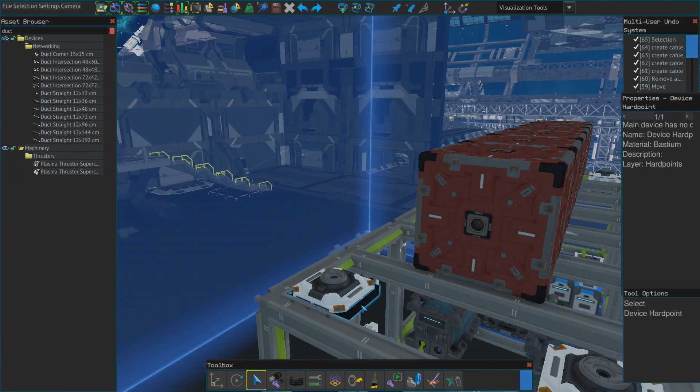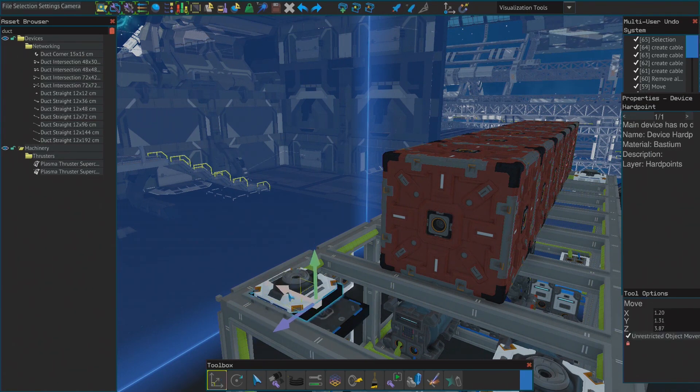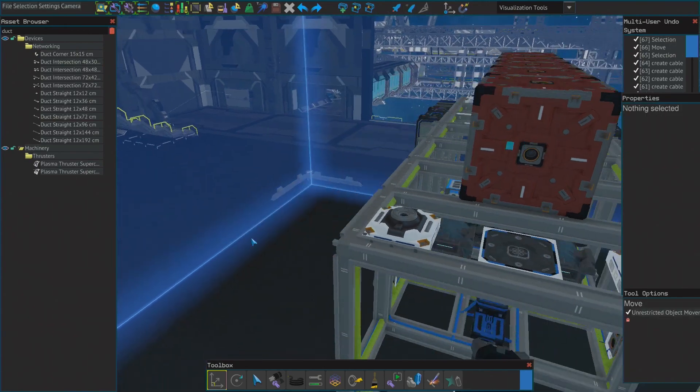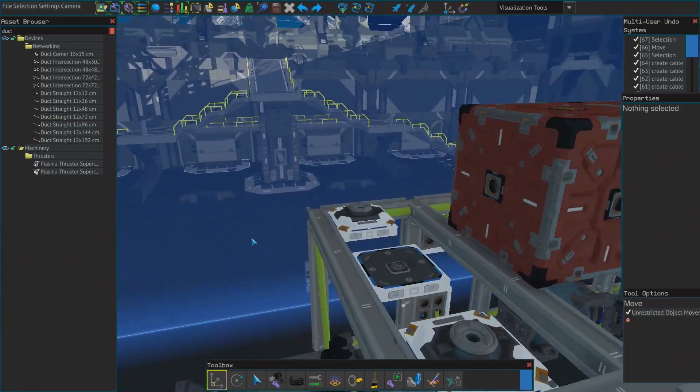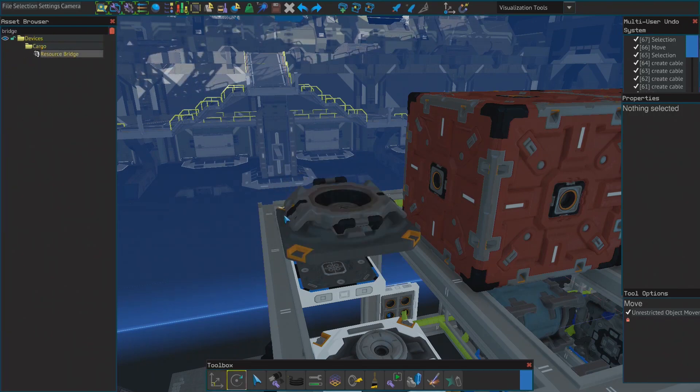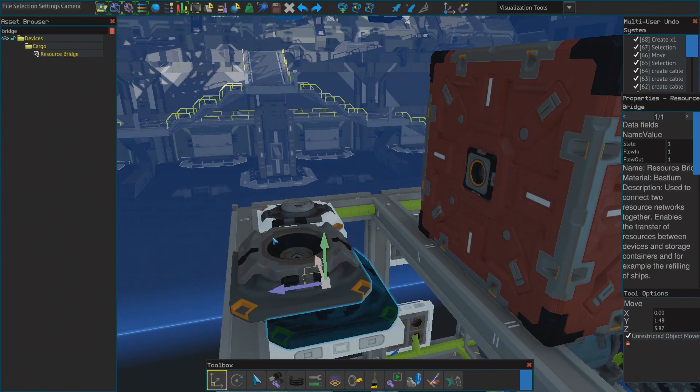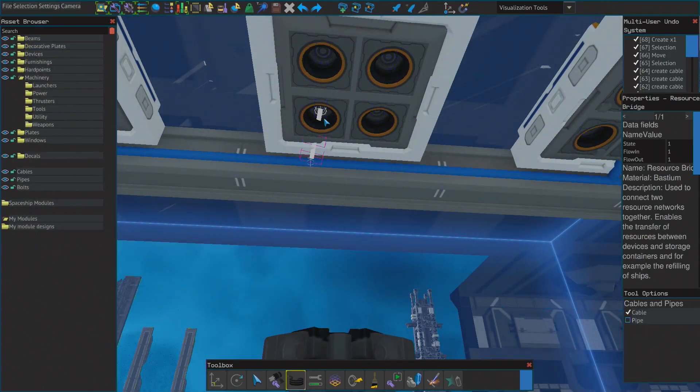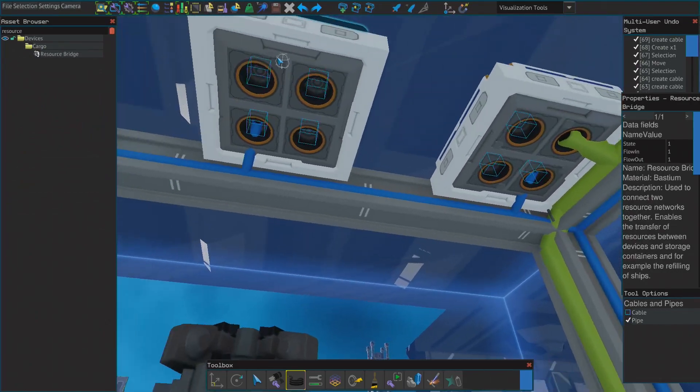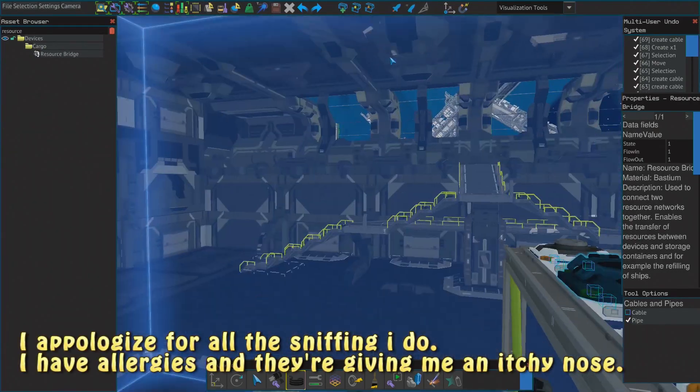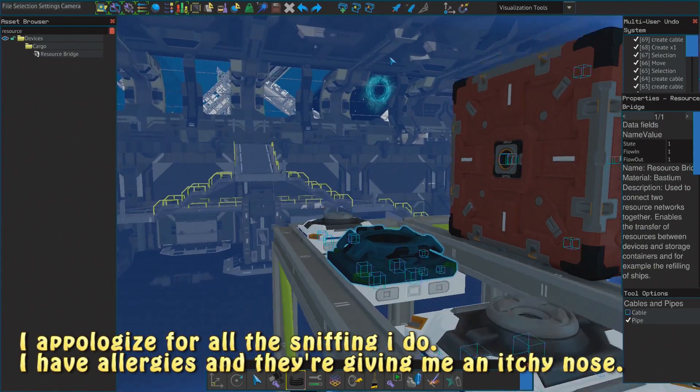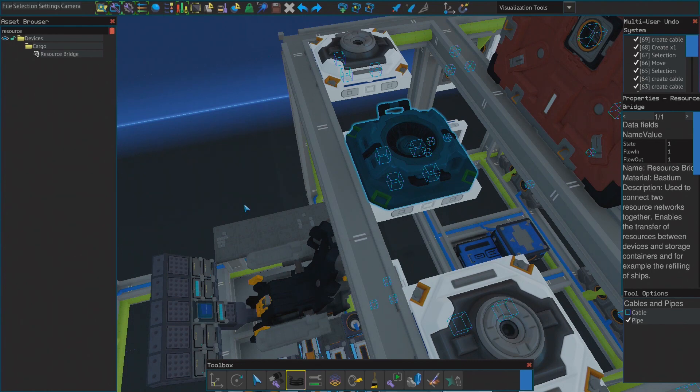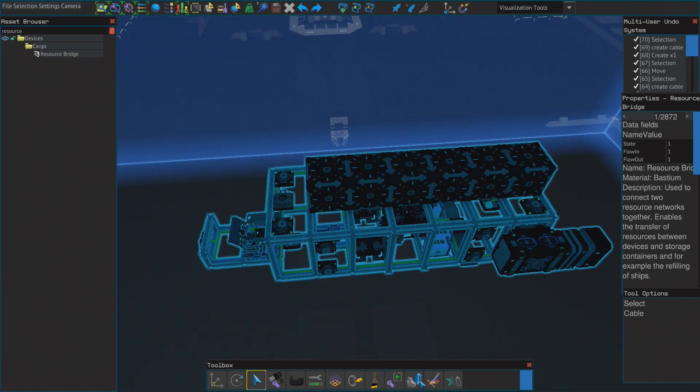Yep, that seems to work. There, I just need to connect it so it's connected to the cable network, hopefully. Hopefully that's enough. Now I need to bolt it. I need to bolt all of this. Let's just do it the easy way.